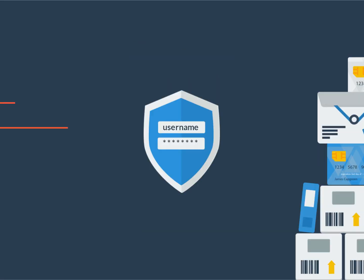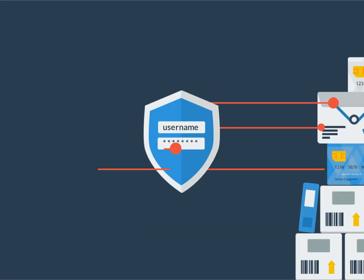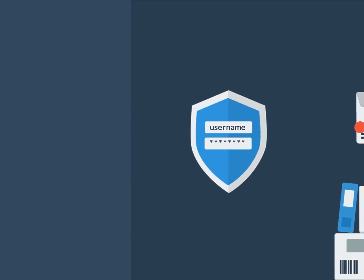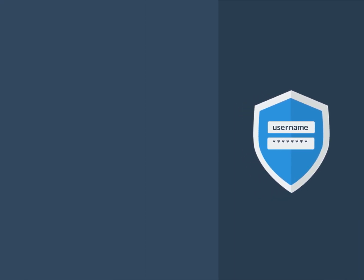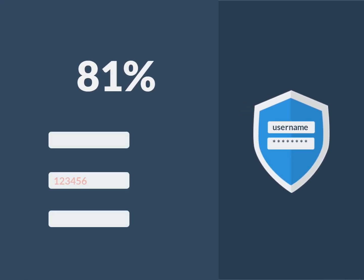As we all know, usernames and passwords are notoriously bad at keeping things protected. According to KnowBefore, 81% of data breaches were as a result of stolen, weak, or default passwords.